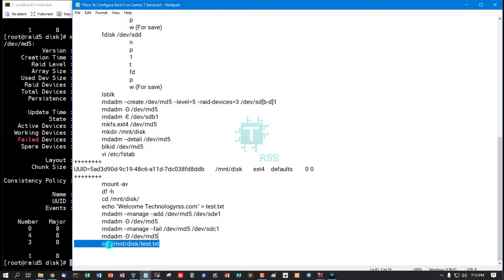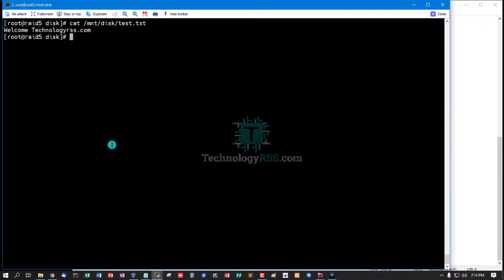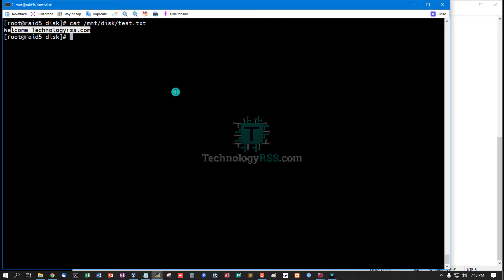Okay, now I check my content from test file. Yes, my content is safe and successfully configured RAID 5.